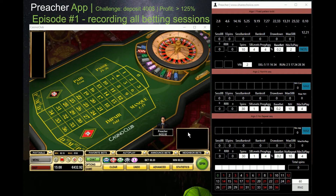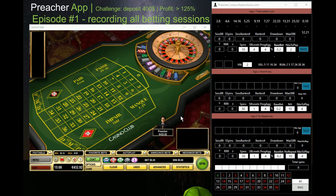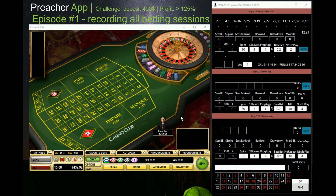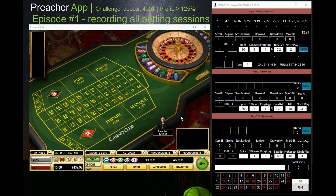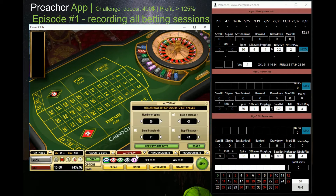Hi guys, it's Pieter. I'm recording a new live episode where I play online roulette. I'm back in Casino Club — my last video was from bwin casino, and after several plays it was still going well, but I decided I will now play the whole session as a challenge in Casino Club.